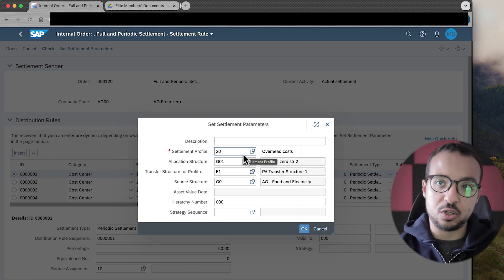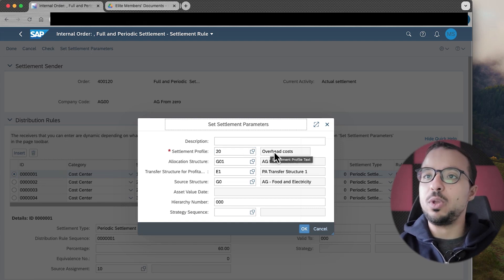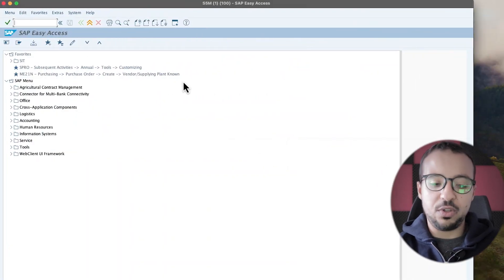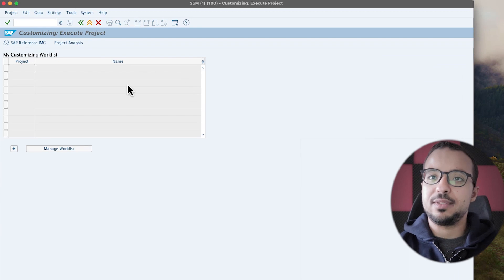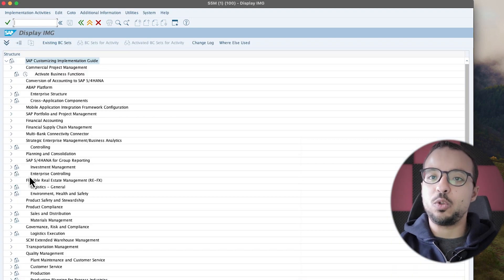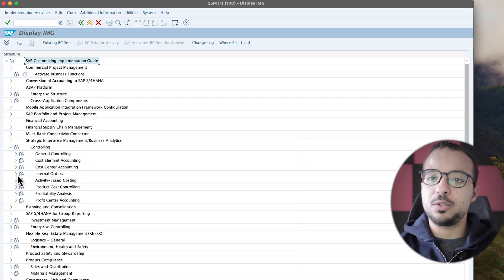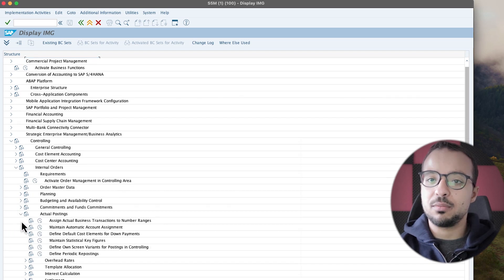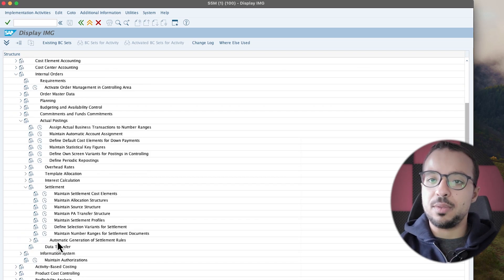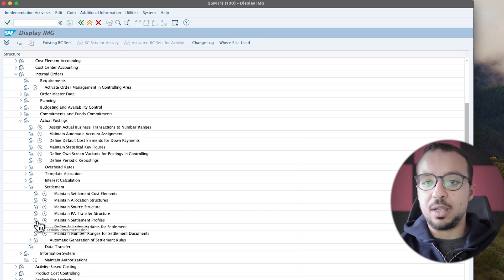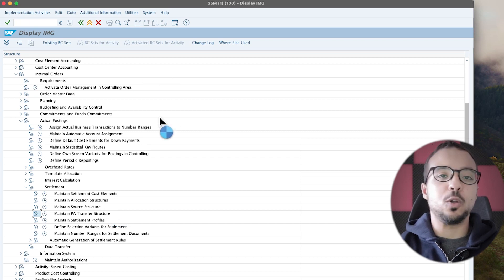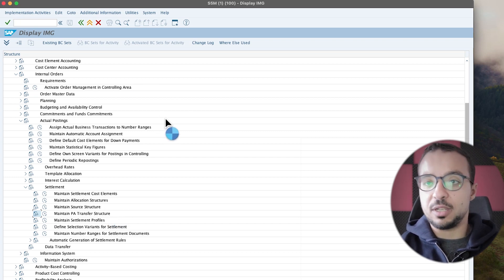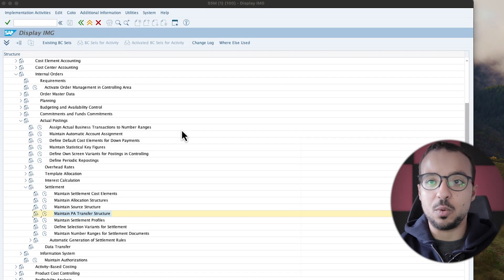To see what is maintained inside the settlement profile, we have to switch to the configuration. Let's switch to SAP GUI and go to transaction SPRO — SAP Reference IMG — then go to Controlling, Internal Orders, Actual Posting, Settlement, and then Maintain Settlement Profiles. To see the documentation, you can click here, which will show you the SAP help. You can also see all the configuration steps in the configuration manual that I share with elite members.